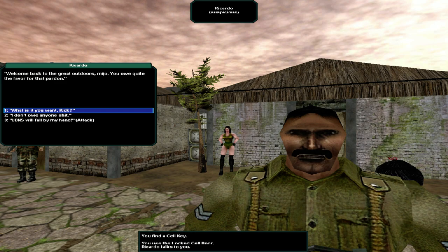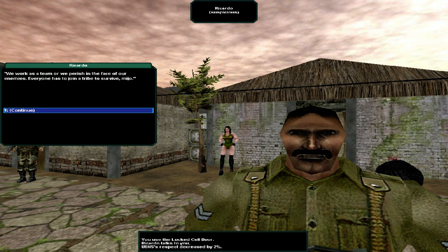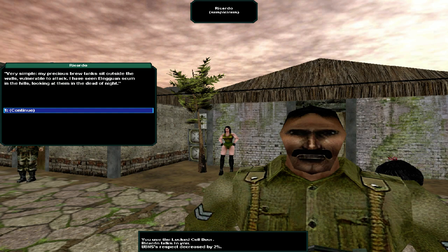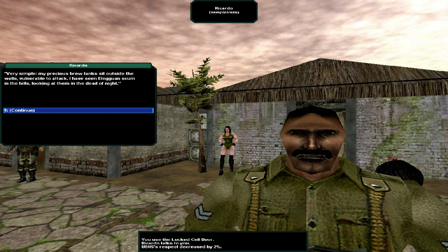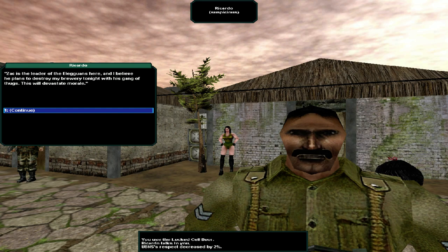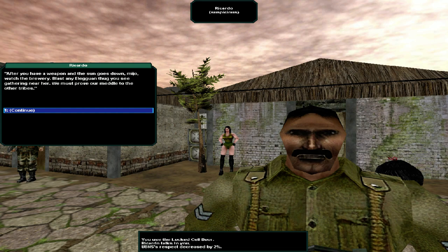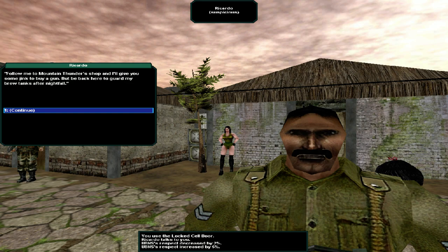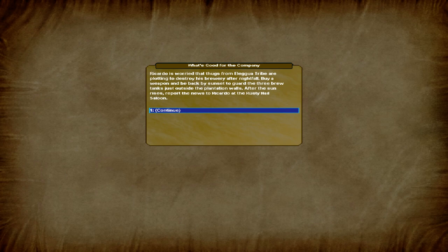Resting time's over, Matthew. Ricardo's waiting outside your cell. A little more enticement? Sure, we've already invested a fortune in your future career. What's a little more? We unlock the door. Welcome back to the great outdoors, Mio. You owe quite a favor for that pardon. I don't owe anyone shit. We work as a team or perish in the face of our enemies. Everyone has to join the tribe to survive, Mio. Very simple. My precious brew tanks sit outside the walls, vulnerable to attack. I have seen a Luguian scum up in the hills, looking at them in the dead of night.